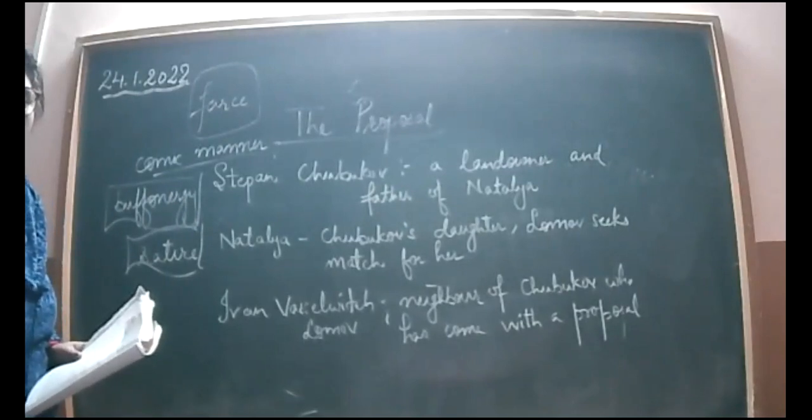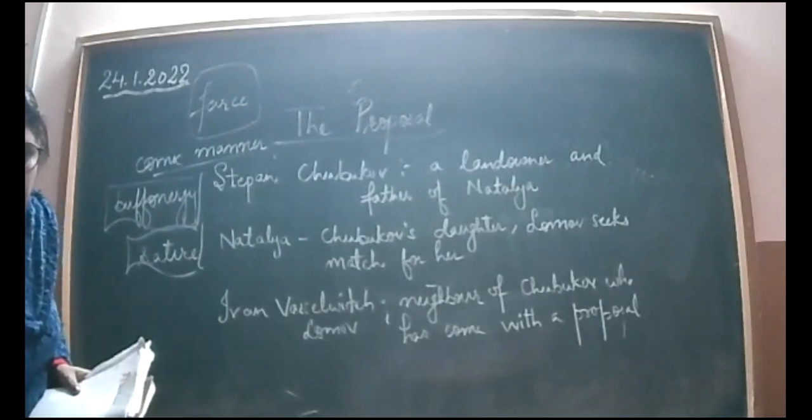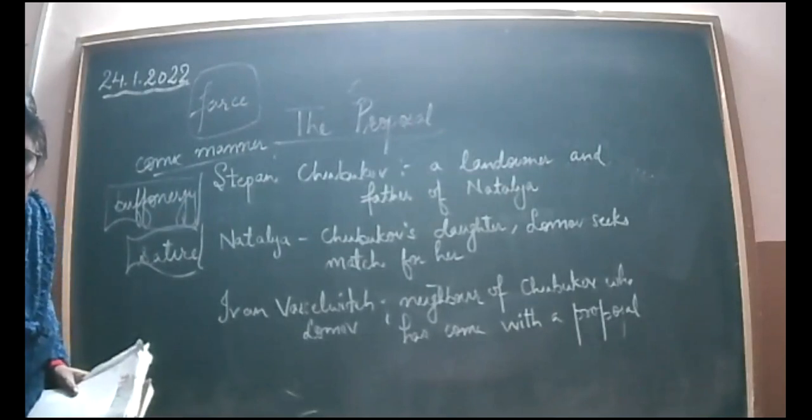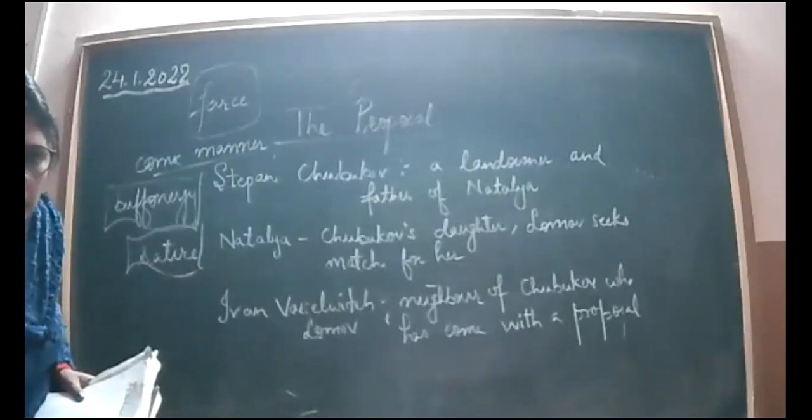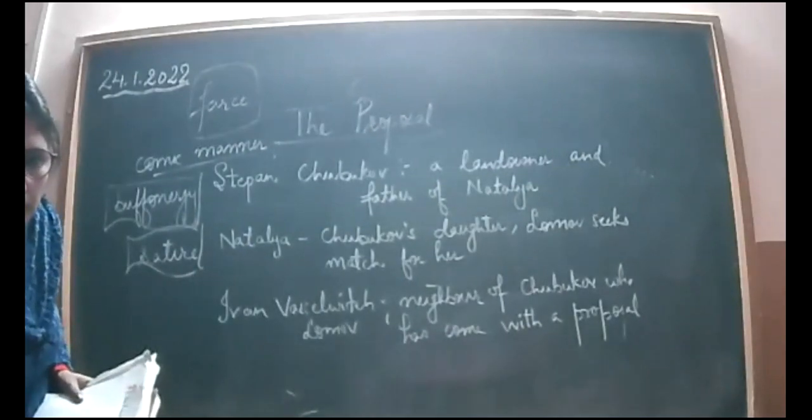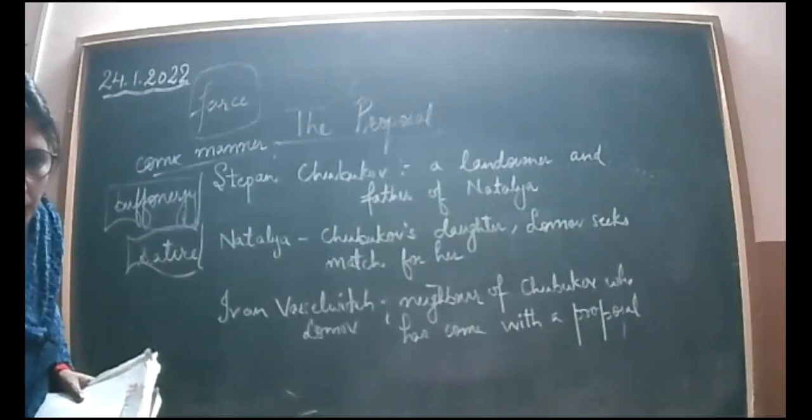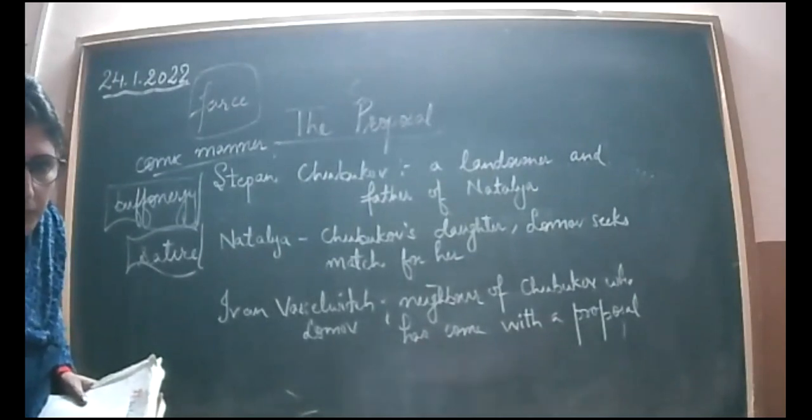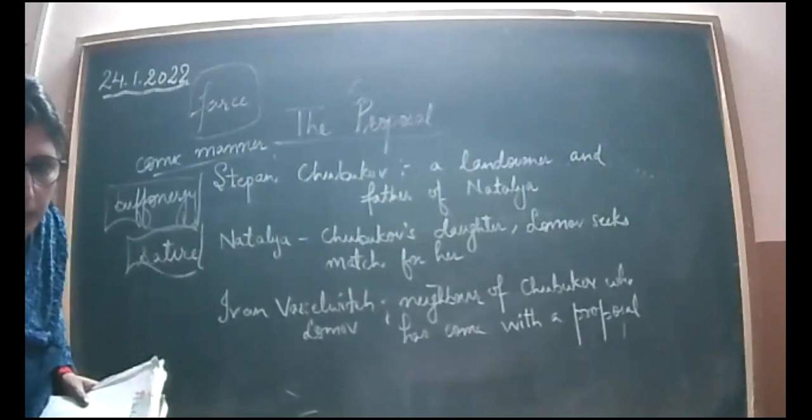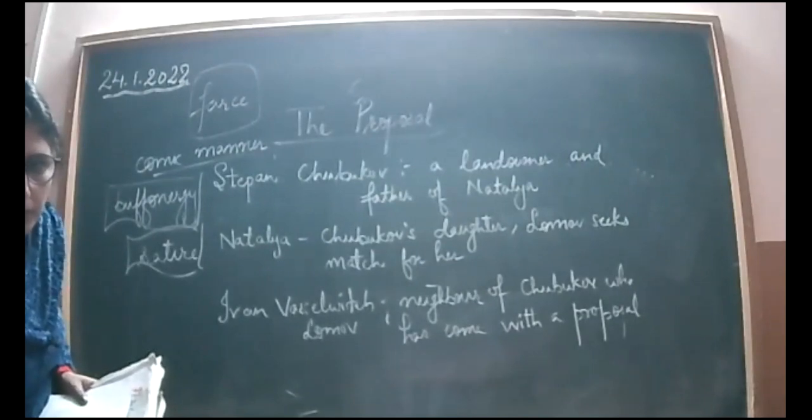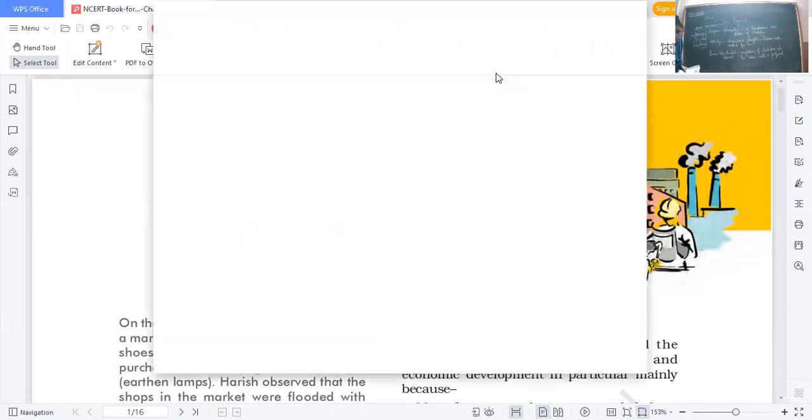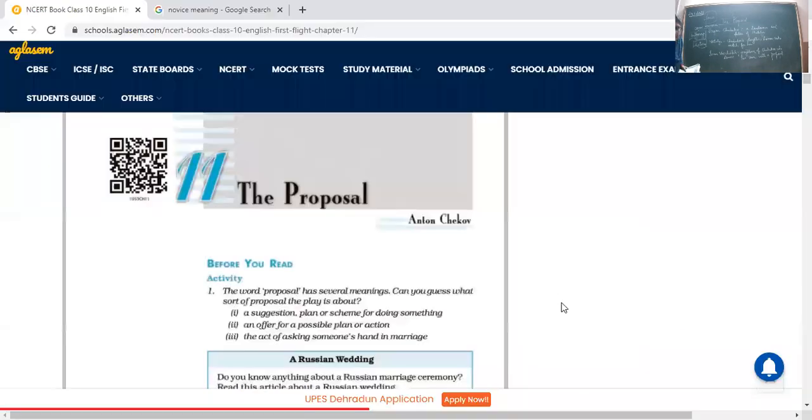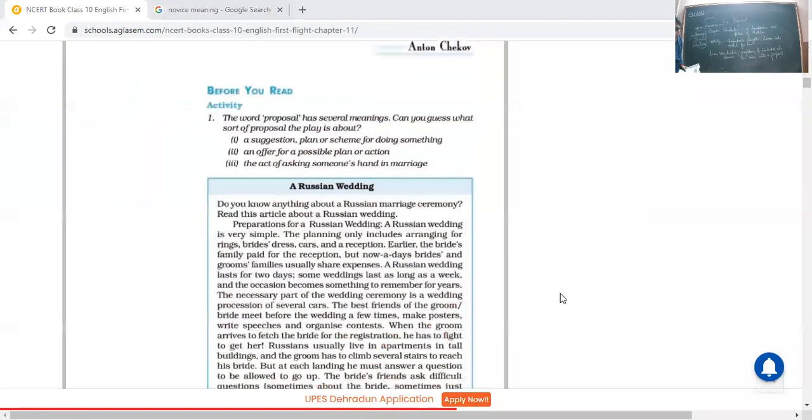It is written in the form of a one-act play. So this is the chapter, the proposal, that we are going to read.